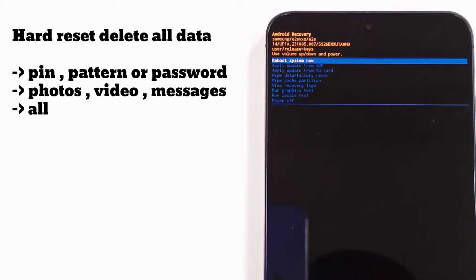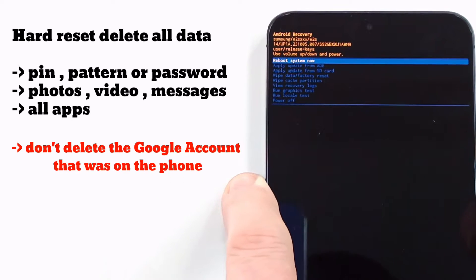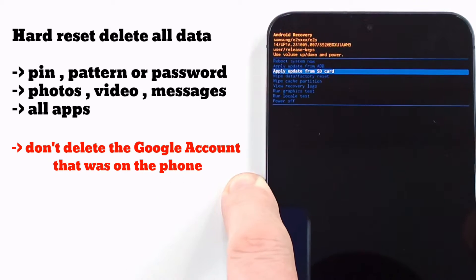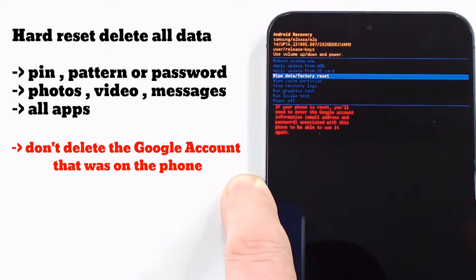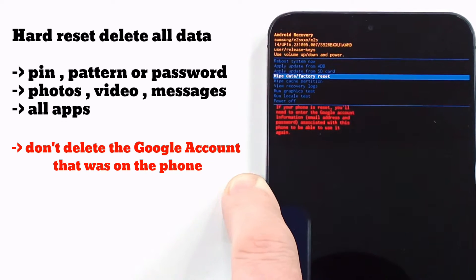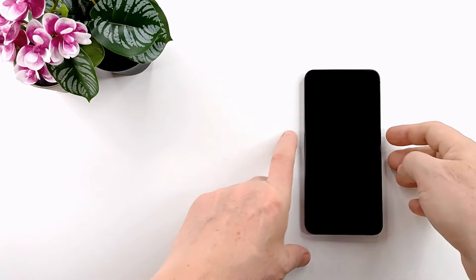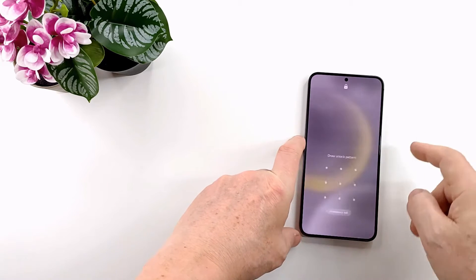Hi folks and welcome to my channel. In this video I'll show you how to hard reset Samsung Galaxy S24 Ultra, S24 Plus, and S24 if you forgot the screen code, password, or pattern.